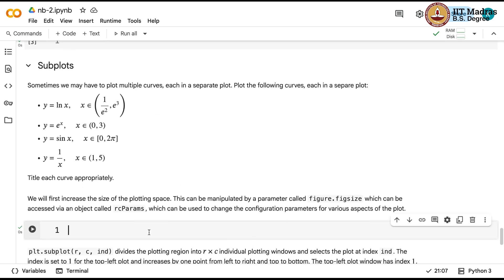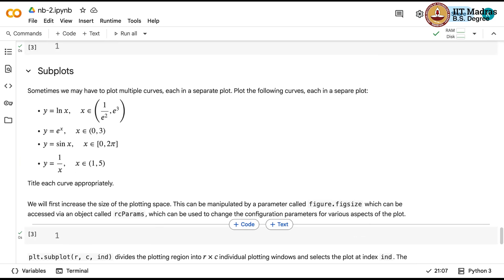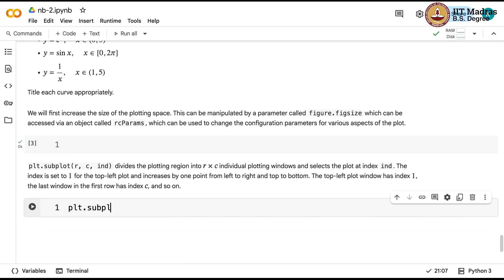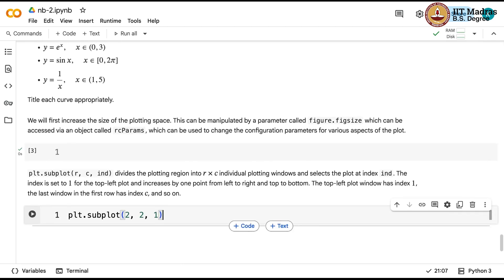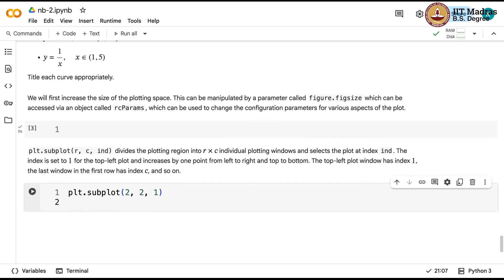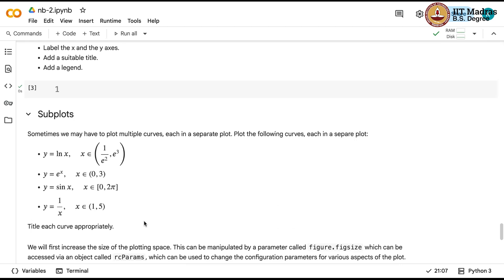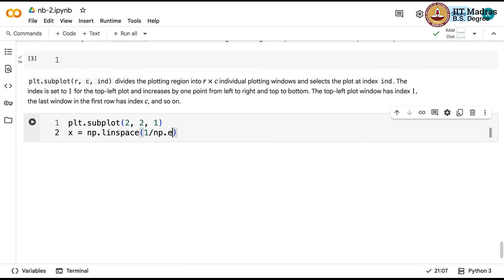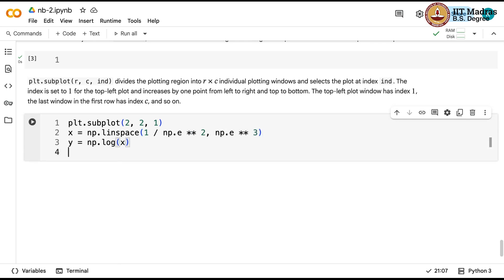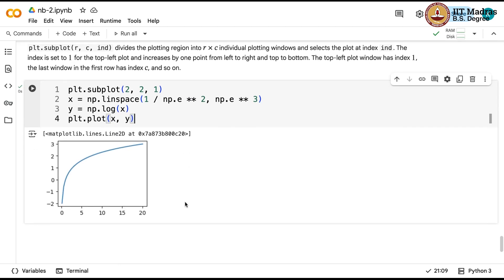Let us explain the idea behind subplots. Sometimes you want to show many plots in the same window, and you use subplots. We call plt.subplot(2, 2, 1) to plot four plots in a 2×2 grid. The first subplot is y = ln(x), using np.linspace from 1/e² to e³, and y = np.log(x), then plt.plot(x, y). You get y = ln(x) in the top-left corner.